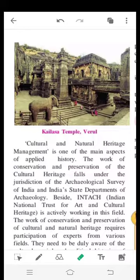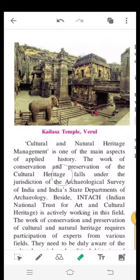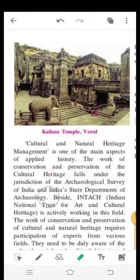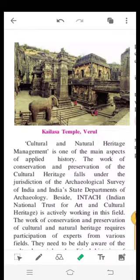Now listen carefully. Cultural and natural heritage management is one of the main aspects of applied history. The work of conservation and preservation of cultural heritage falls under the jurisdiction of the Archaeological Survey of India and the Indian state department of archaeology.